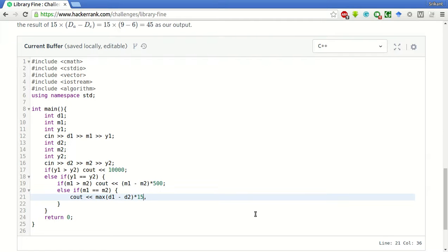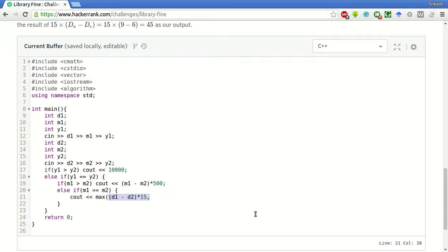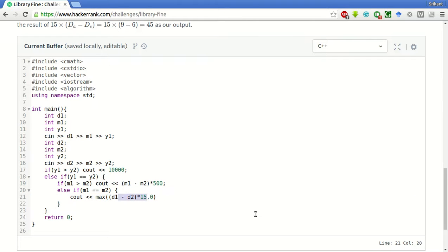And if the actual return date is less than the expected date, then the output will be 0, no fine. So, that will be max of this thing and 0.